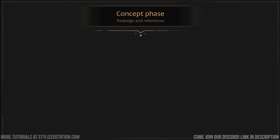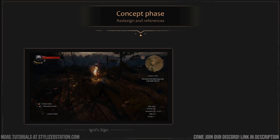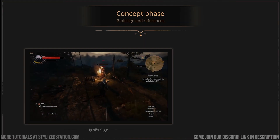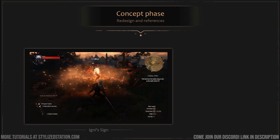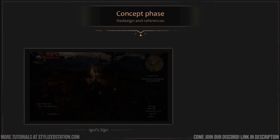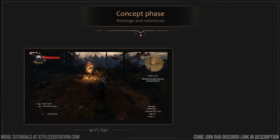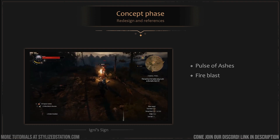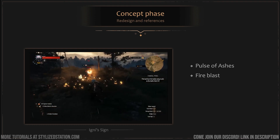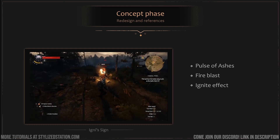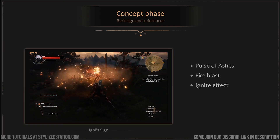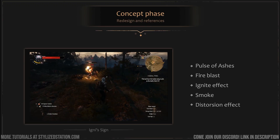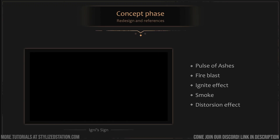Here's the original Ignis sign. I had to comprehend the original VFX structure by isolating important components and understanding what elements left a strong impression on the player's mind. In Ignis's case, we can list as main elements the plume of ashes and the fire blast. As secondary elements, the ignite effect when enemies are hit by the spell. And finally, smaller detail elements such as smoke and distortion.